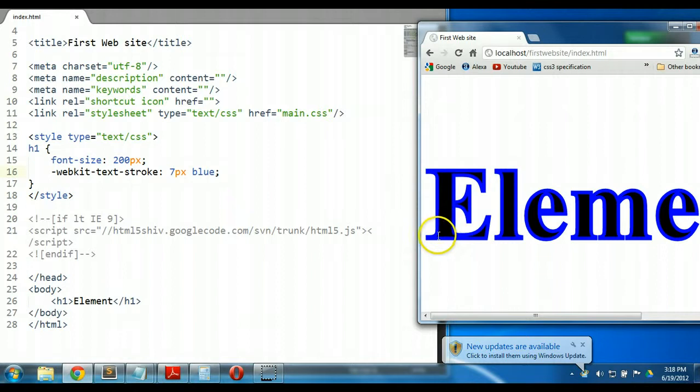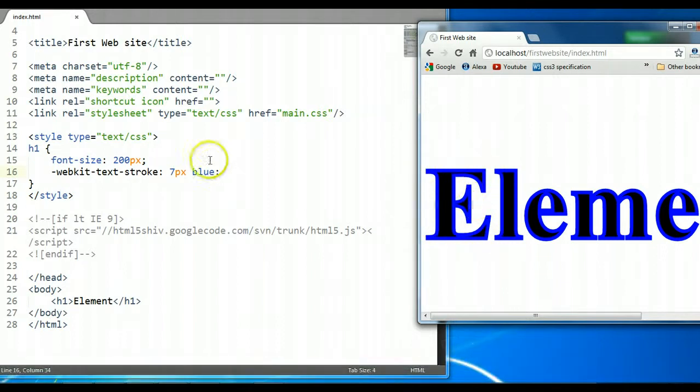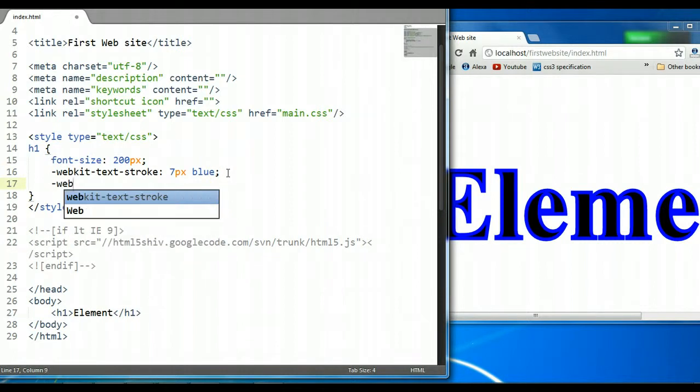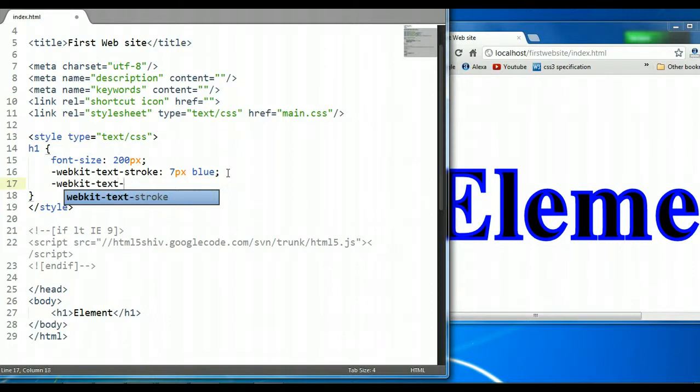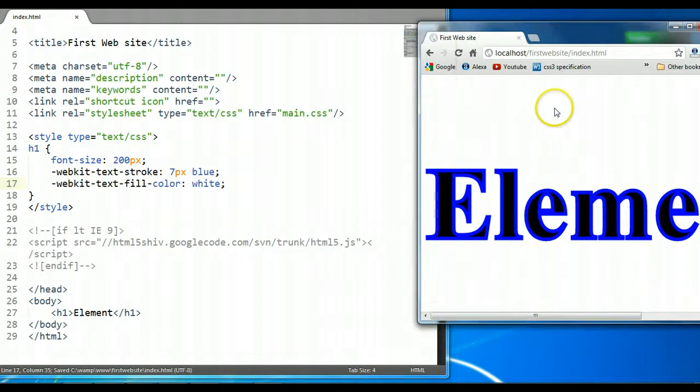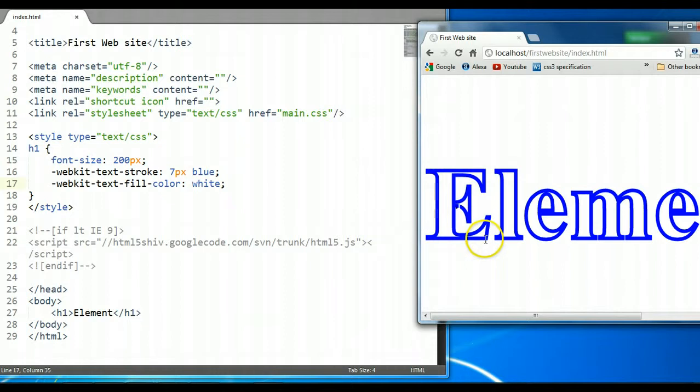Now the other property we need to look at is the text-fill-color. We're going to give it an extension of webkit as well, and we're going to say webkit-text-fill-color. It takes one property with a color, and we could give it a color of white. Control S to save. And as you can see here, it's filled in the text with a color of white.